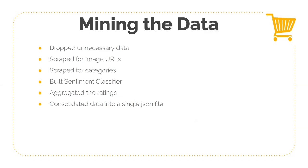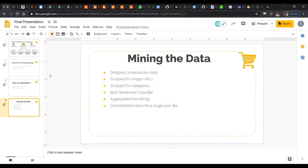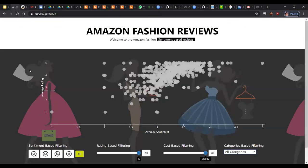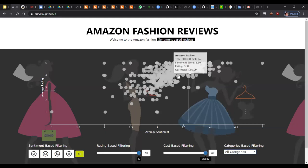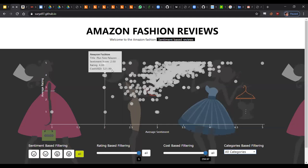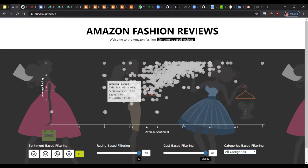And then taking all the data we scraped, we put all into one big JSON file to feed into our visualization. Now, coming to our visualization, as you can see, it is one simple single page visualization with emphasis on simplicity.